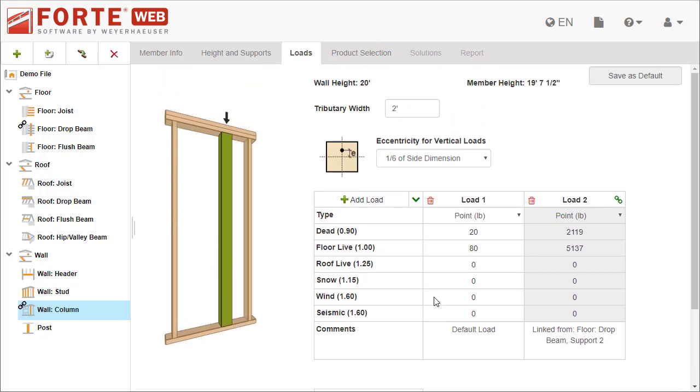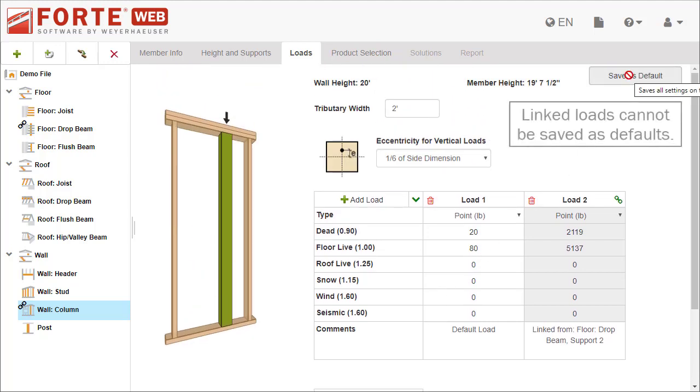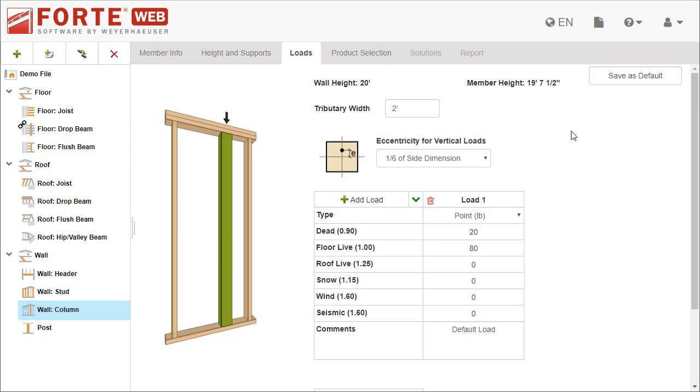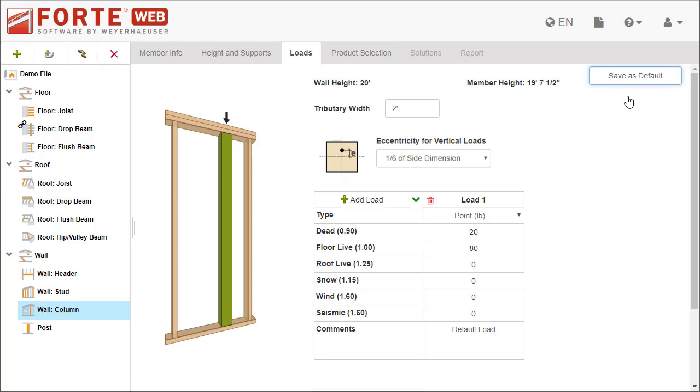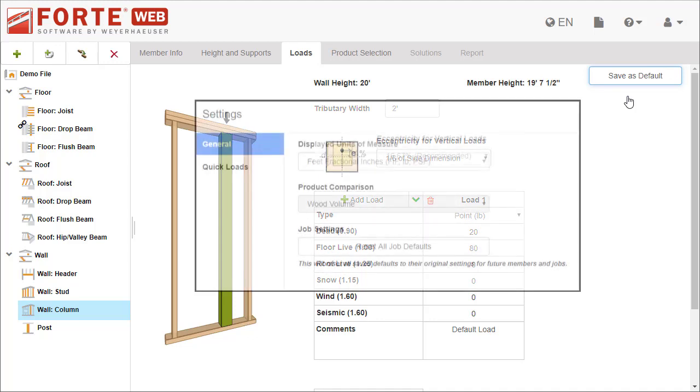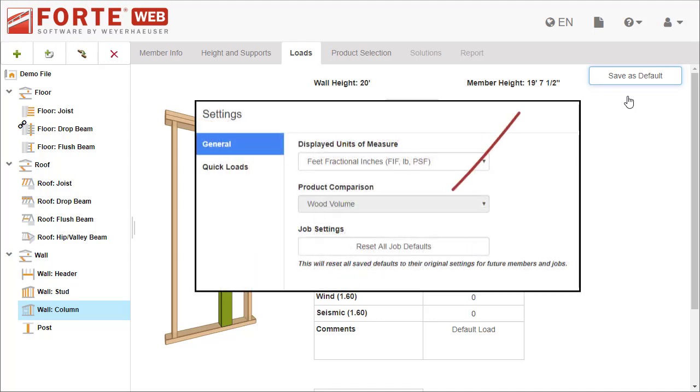If these loads are common to your business, you can save them as a default. For members, ForteWeb saves the default for each member type, so new members of the same type get created with these selections. You'll see this button on multiple tabs. Saving defaults can save you time by setting up your jobs, levels, or members the way you want them. If you ever need to reset these defaults, go to Settings and click Reset All Job Defaults.